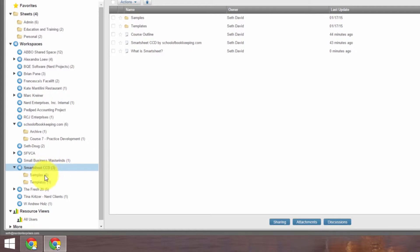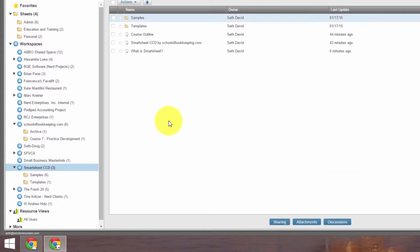In other words, this three obviously isn't a total of what's in the samples and the templates. Or if you couldn't figure that out, you probably shouldn't be an accountant or a bookkeeper. I'm kidding, of course. So that's how easy it is to move something around.